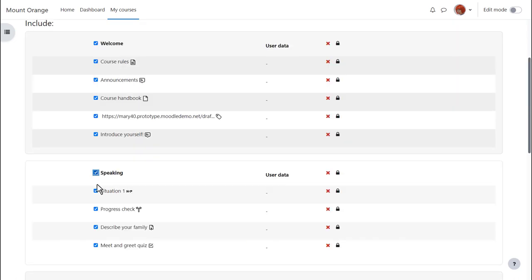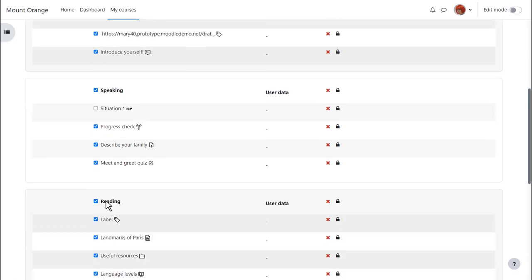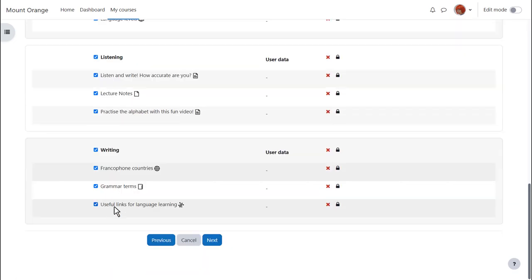On the next screen, we're presented with a list of all our activities and resources, and we need to decide which ones we want to keep. By default, all of them are selected. So, for instance, if I didn't want to include an item, I could untick that box. And again, we scroll down, and once we've decided which activities we want to include and leave out, we click the next button.